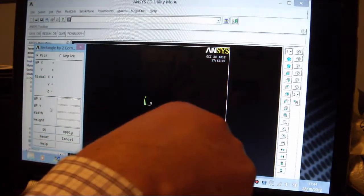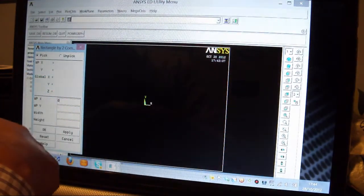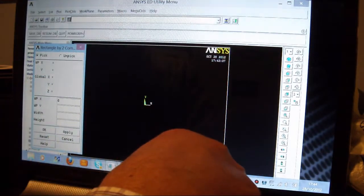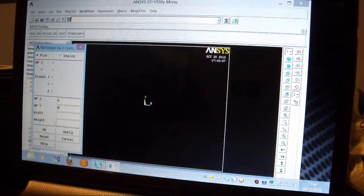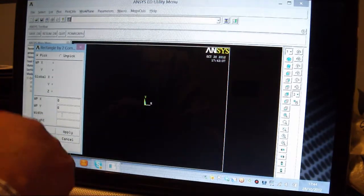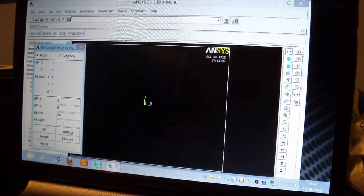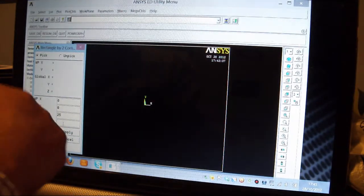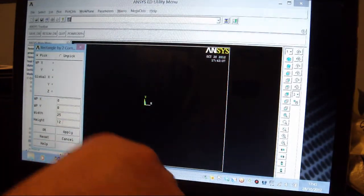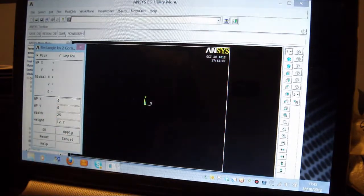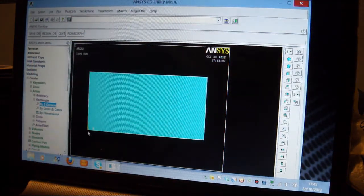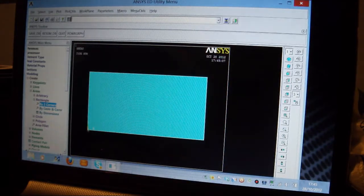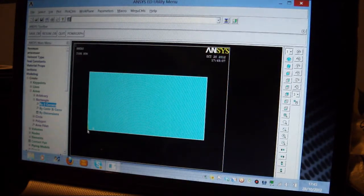X is 0, Y is 0, the Width is half 50mm, so it's 25mm. I'll pick on the Height, which is half 25.4, which is 12.7. I press OK, and I've got my rectangle, and this is the X direction, that's the Y direction, and this is 0,0 there.